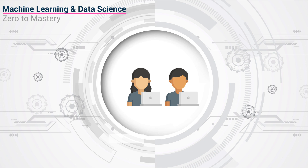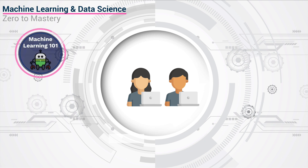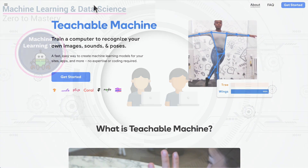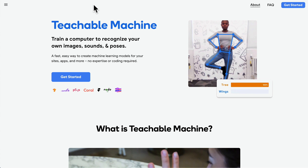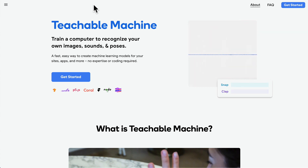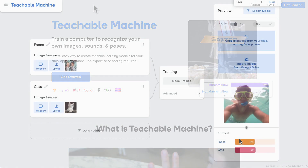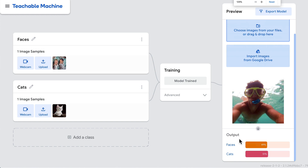First, we start off with a really fun section: Machine Learning 101. What is machine learning? We're going to play around with some fun tools and understand what this whole craze around machine learning is, so that you're able to explain this to your friends, family, and dog — okay, maybe not the dog.